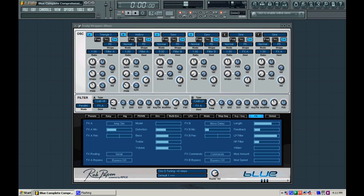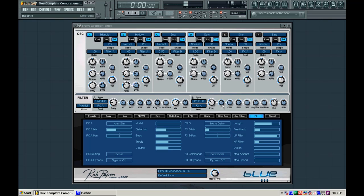And the next one, we'll start talking about how to use the mod matrix and some multi envelopes to further this sound. We might throw in a couple more oscillators, who knows. We might use some other effects, such as the step sequencer in blue and things like that to beef this sound up just a little more to make it just a little bit more unique than what you might hear in a preset bank that would come with blue.